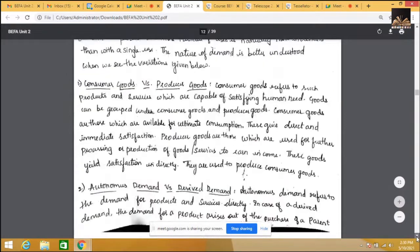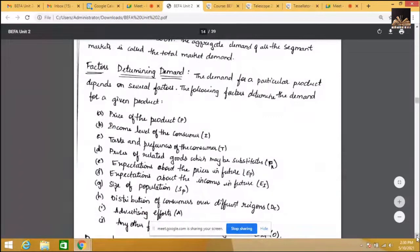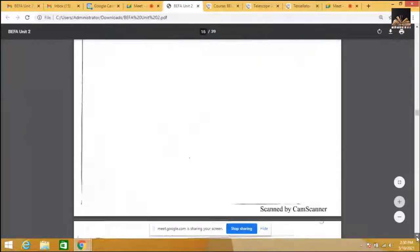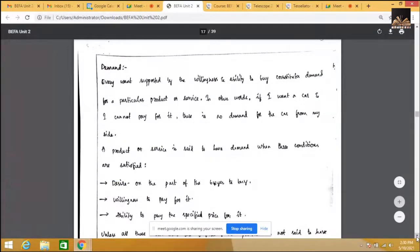The next concept is the law of demand. Before going to the law of demand, we need to know what demand means. When we say demand, three conditions need to be satisfied. The first one is need or desire — every consumer needs to have a need or desire to purchase the product.